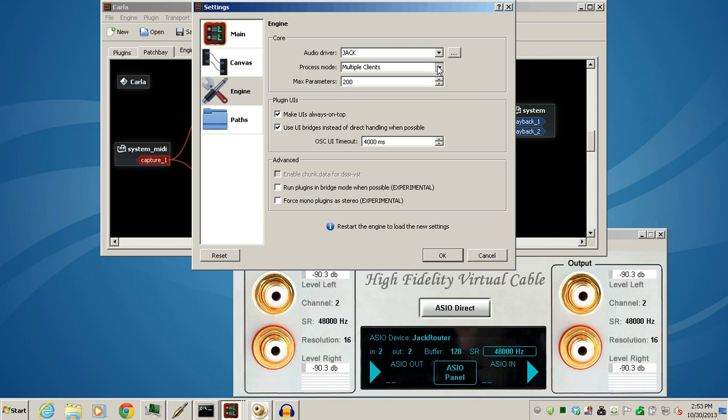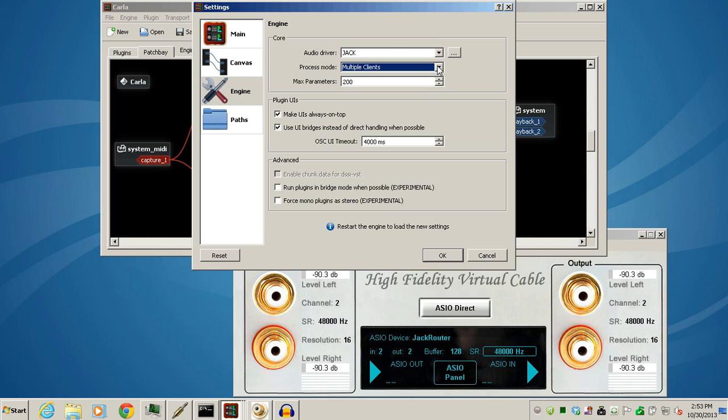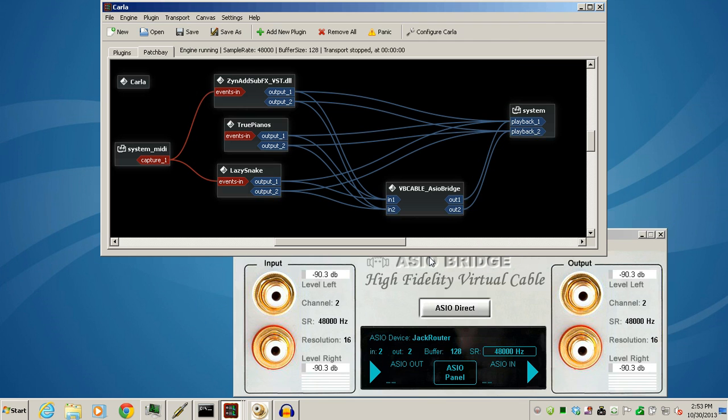In the Process Mode, we're going to use Multiple Clients. So go ahead and make those two changes and click OK. You'll have to reboot Carla.